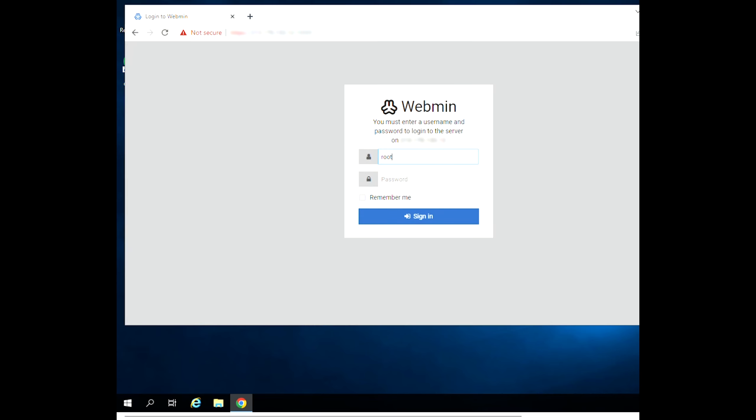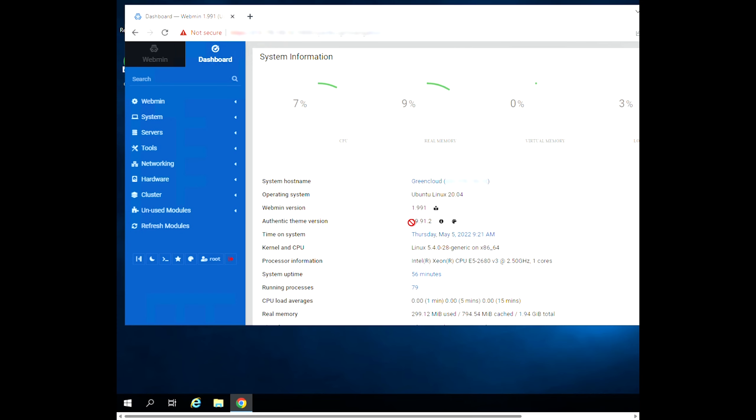Login to the Webmin web interface using your root or sudo user credentials. We have successfully installed Webmin on Ubuntu 20.04.